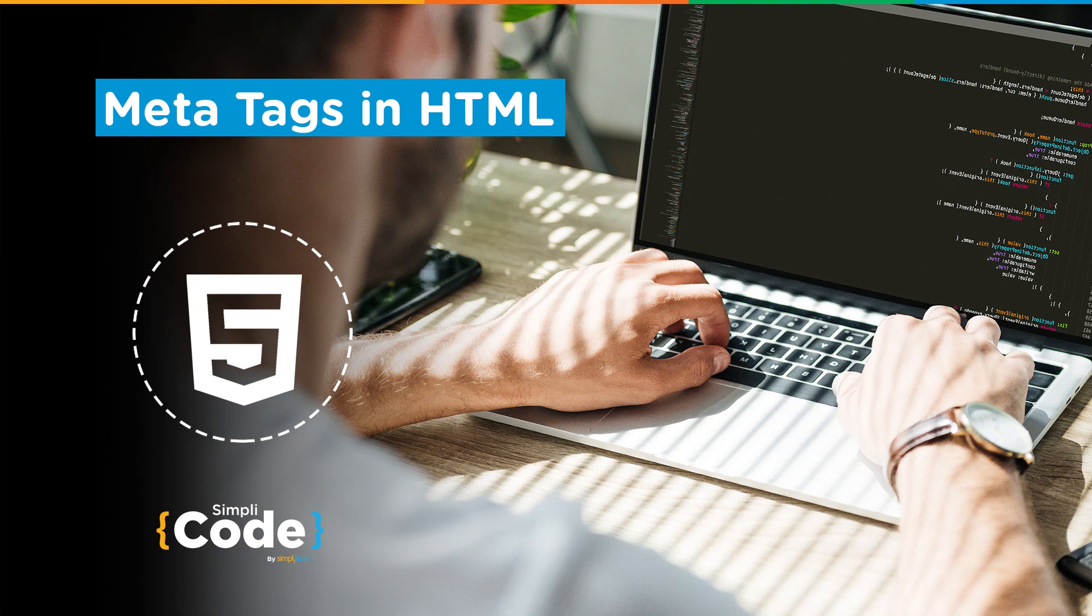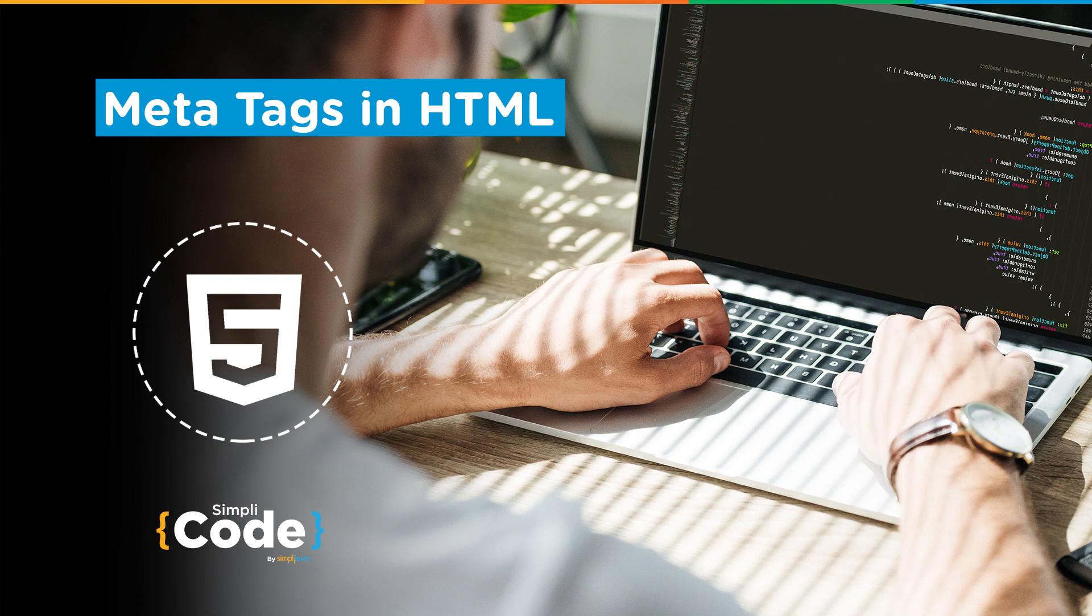Today we'll be taking you through meta tag in HTML. We'll go through what meta tag is, the syntax and the usage of meta tag in HTML.